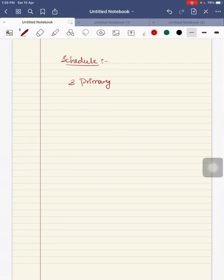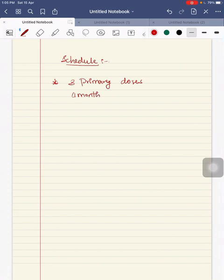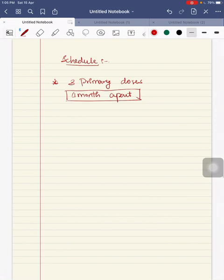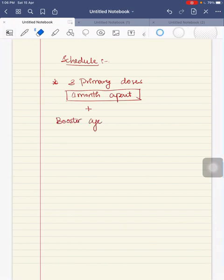The schedule is 3 primary doses with minimum age of 5 months, with each dose separated by 1 month.